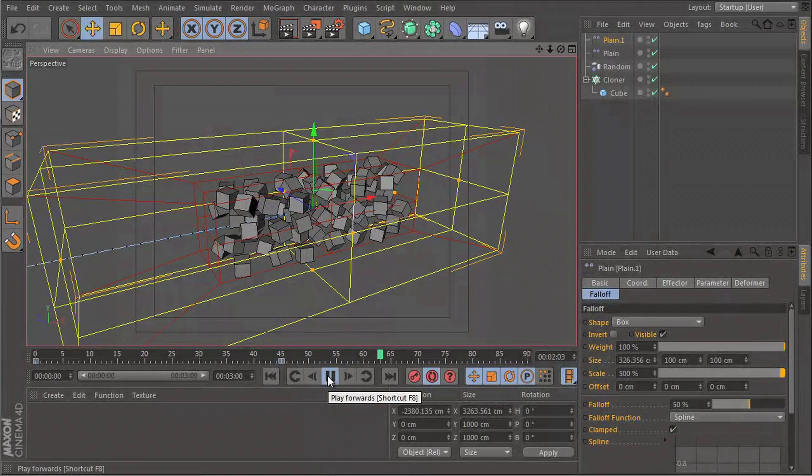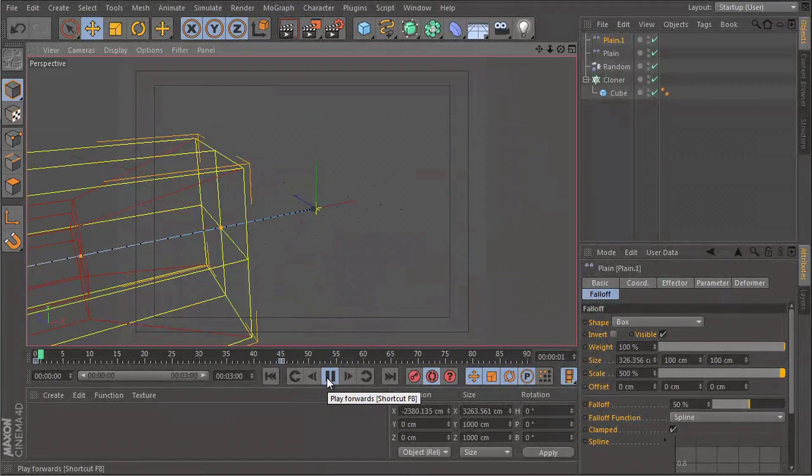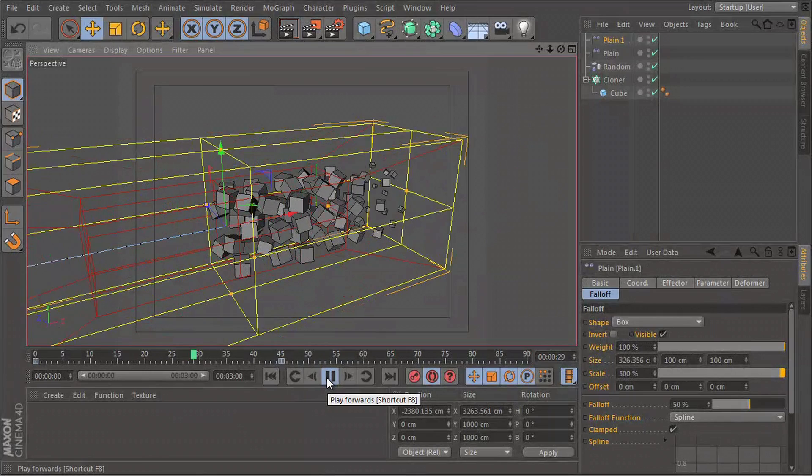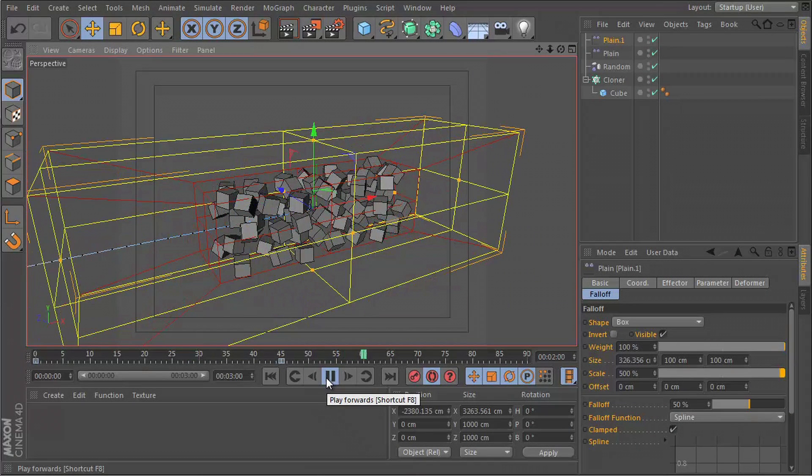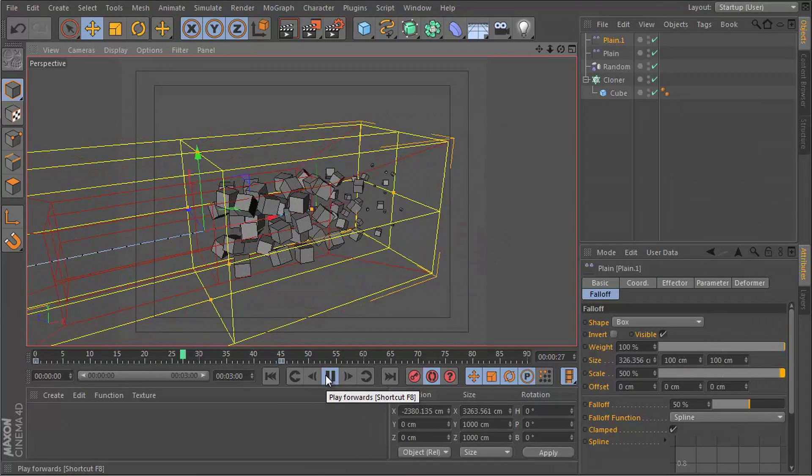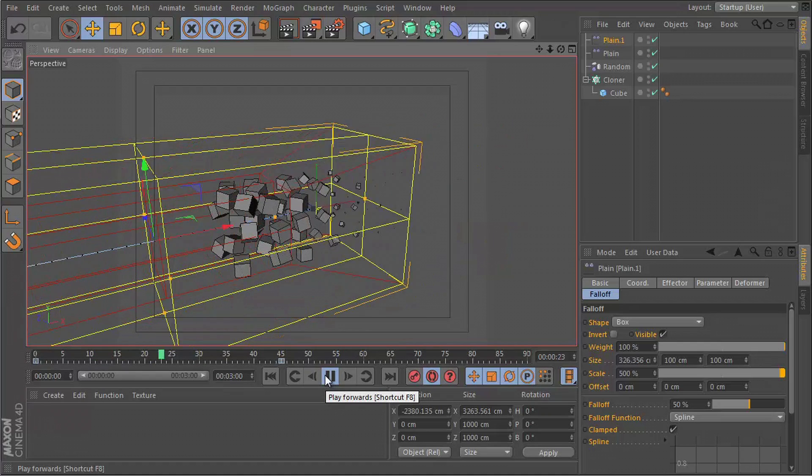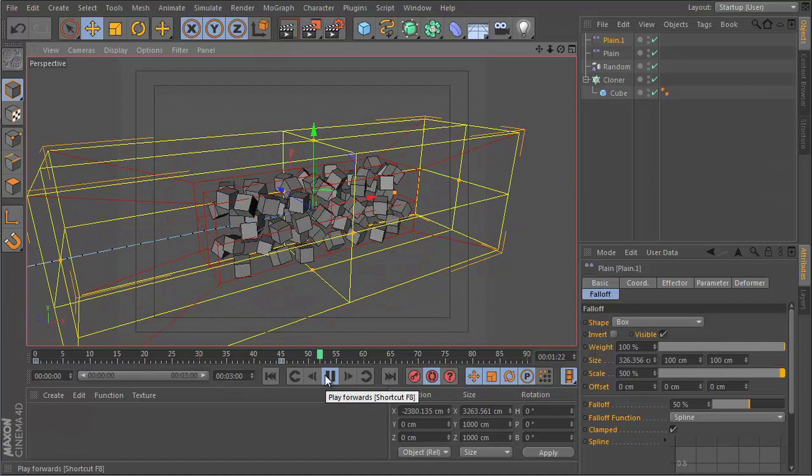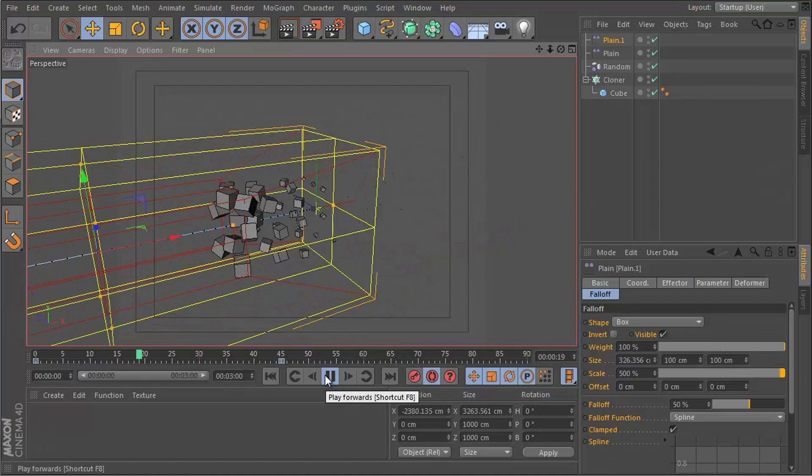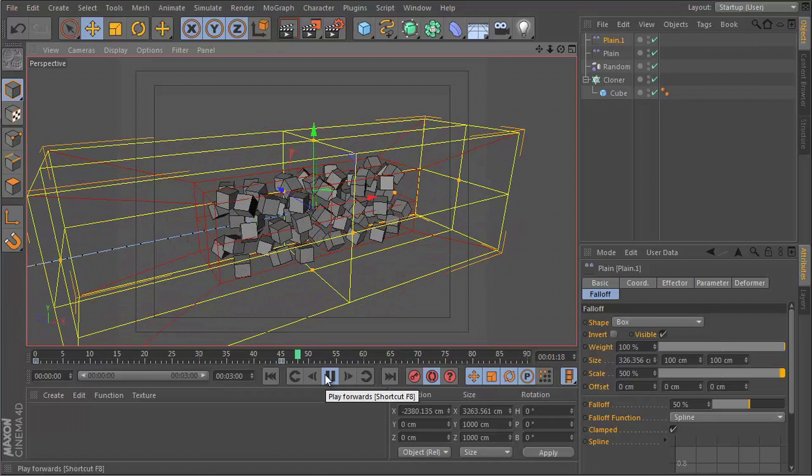Hey guys, what's up? This is Don and welcome to a Cinema 4D tutorial. Today we'll be taking a look at how to create this grow effect using Cinema 4D's MoGraph tools. Let's get going.